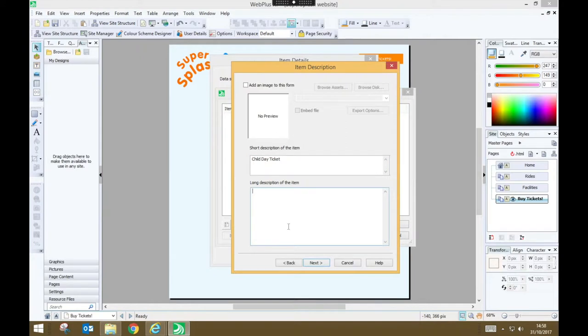I'm also going to add a slightly longer description just to explain exactly what it is that people are buying. Once you've written your long description you can just press next.